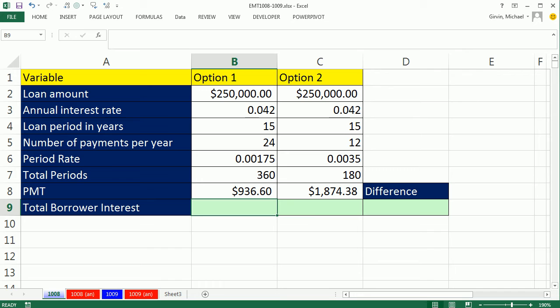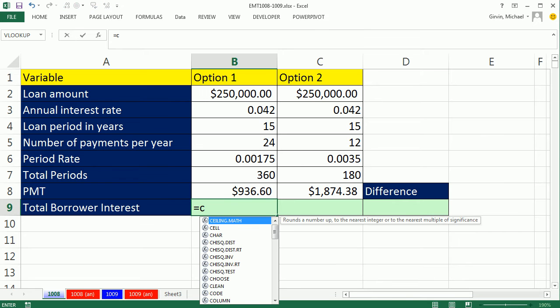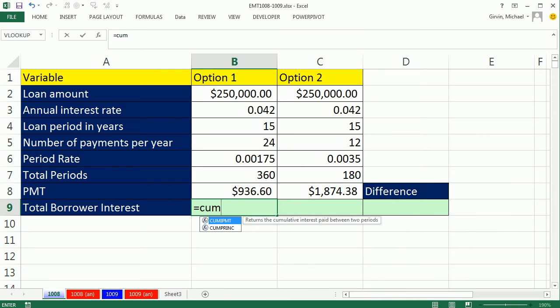Easy to do. Now, we could build a whole amortization table like we did in the last one or other videos that I have at YouTube. But if you just want to cut to the chase, we can use cumulative interest on the payment.